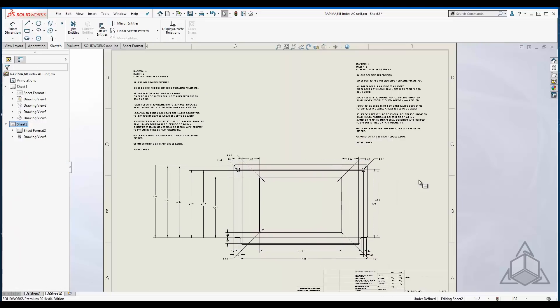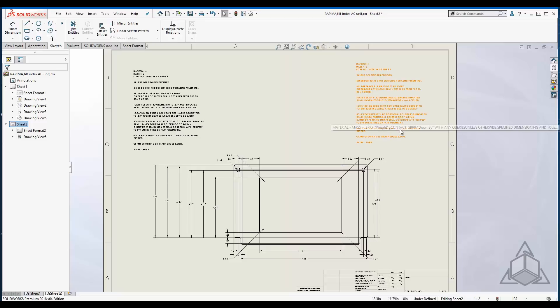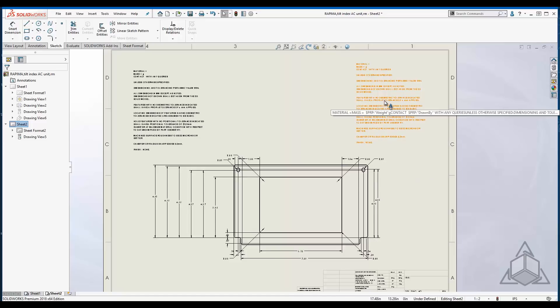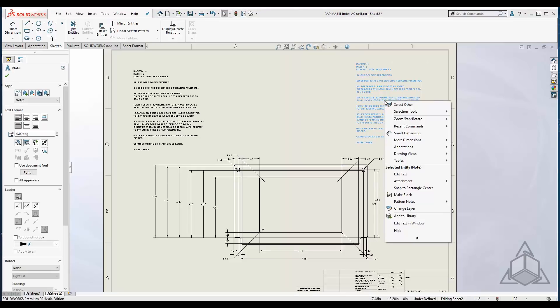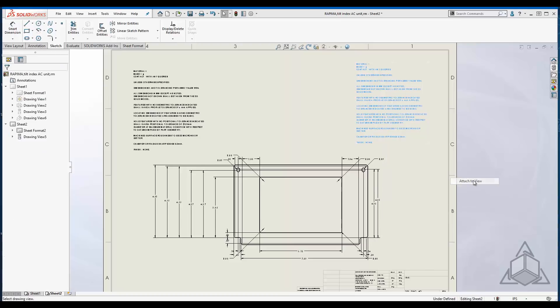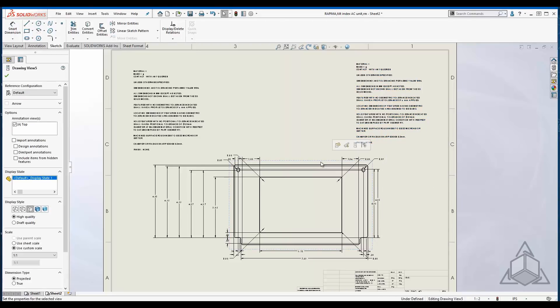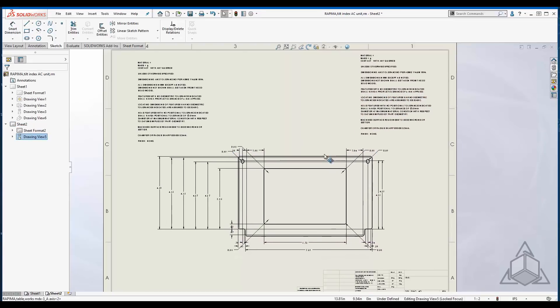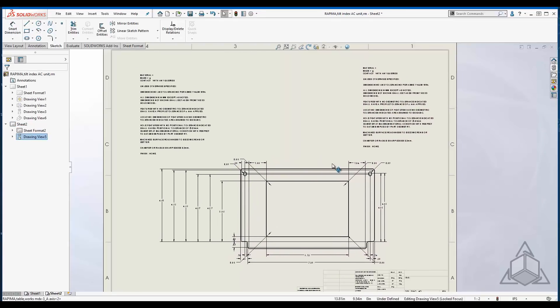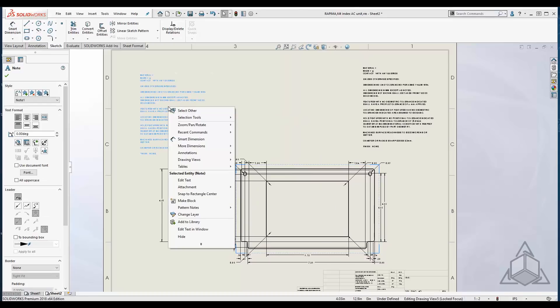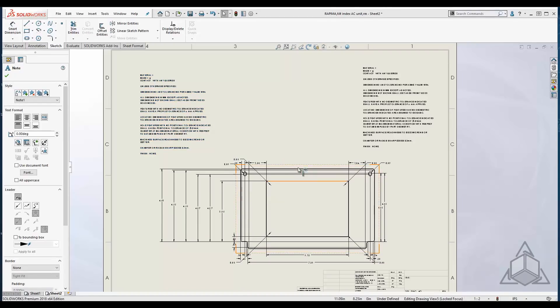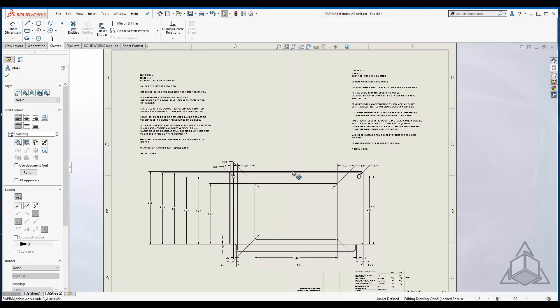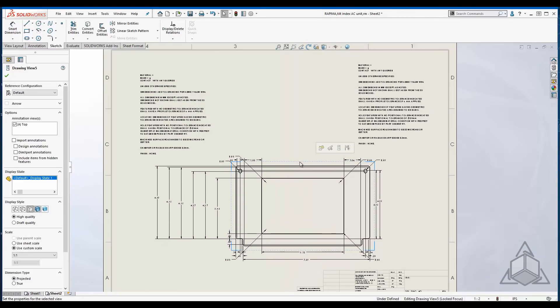Now what if I wanted to disassociate or associate something that I hadn't before? Well, if I take this particular note and I right click, you're going to find an option to attach, and attach to view. All you have to do is select the view you want to attach to, and now this note is attached to that view. If I wanted to disconnect, I could right click on one, say attachment, and say attach to sheet, and now I've just reversed what we had before.